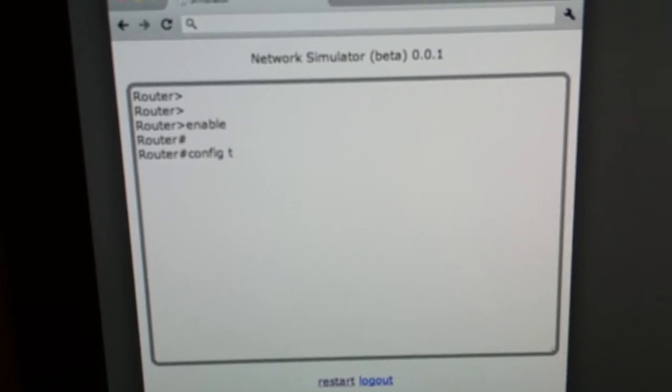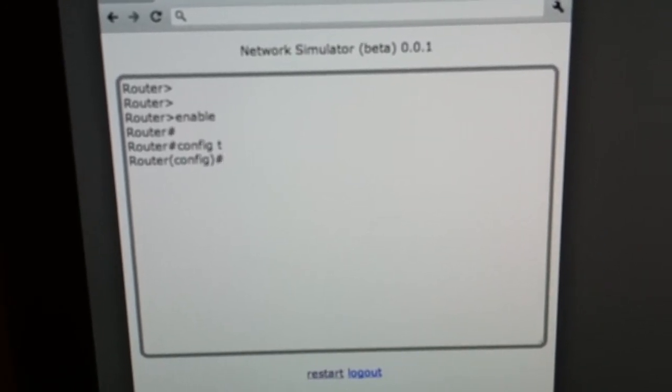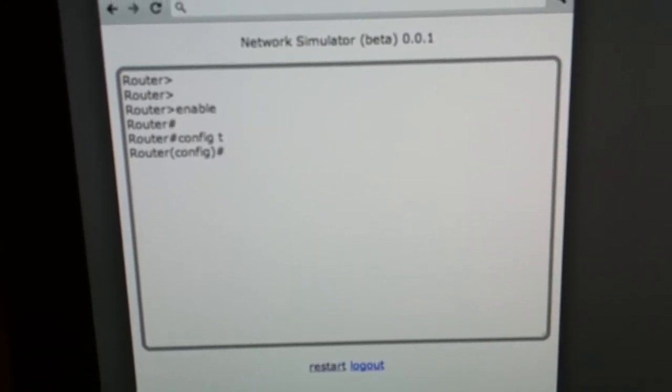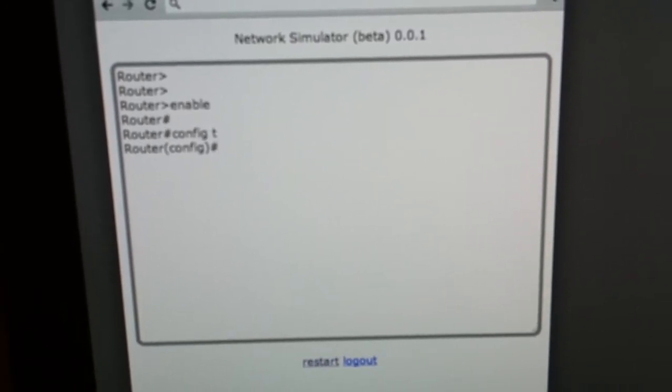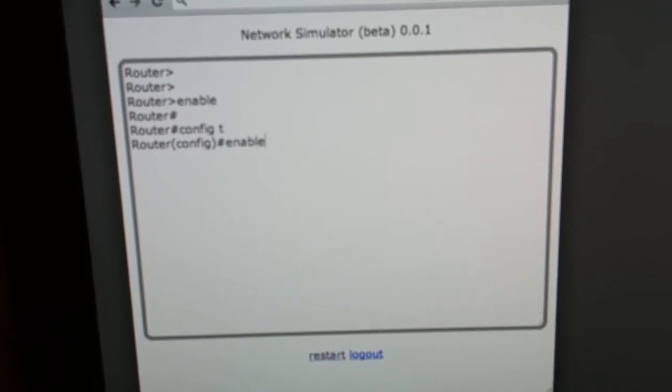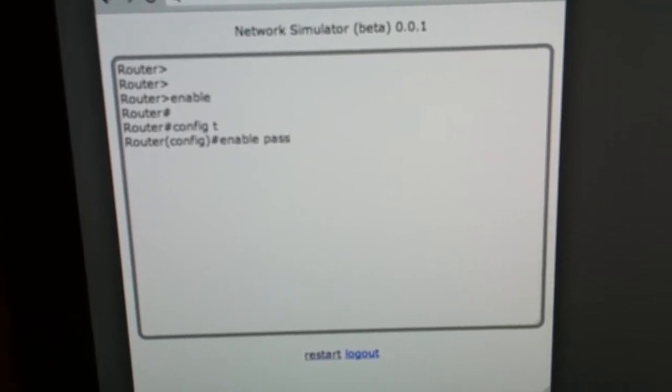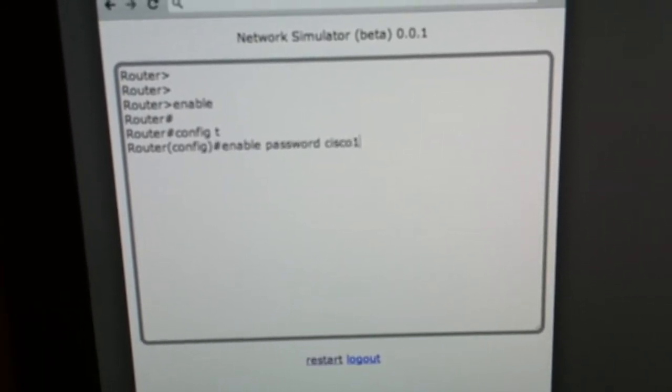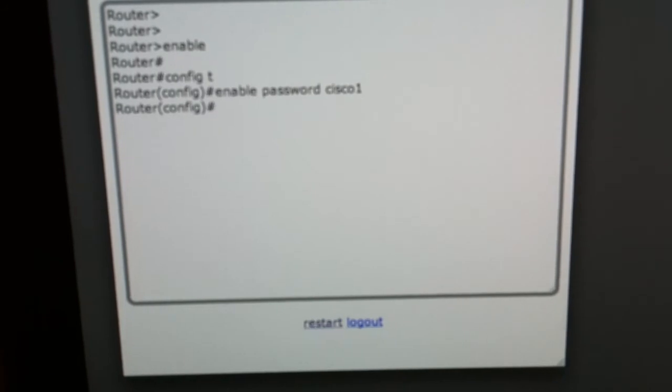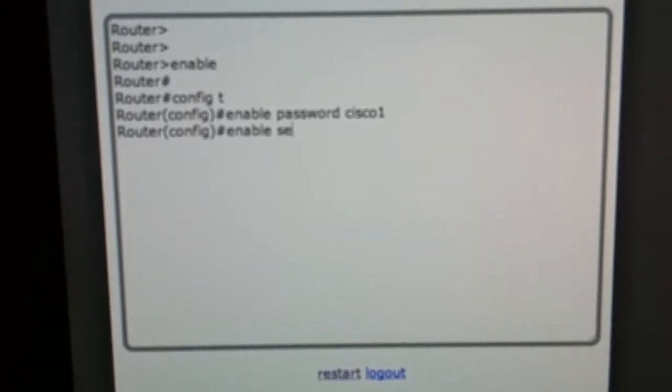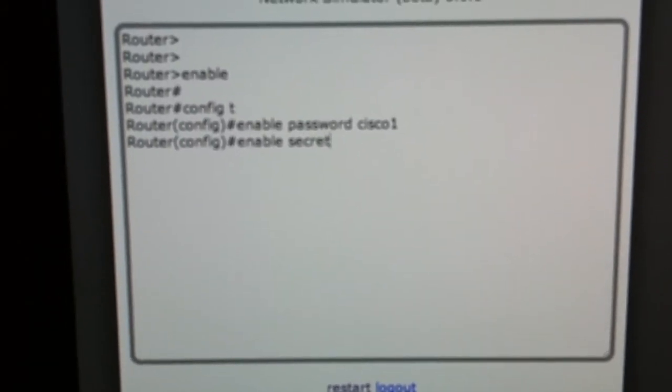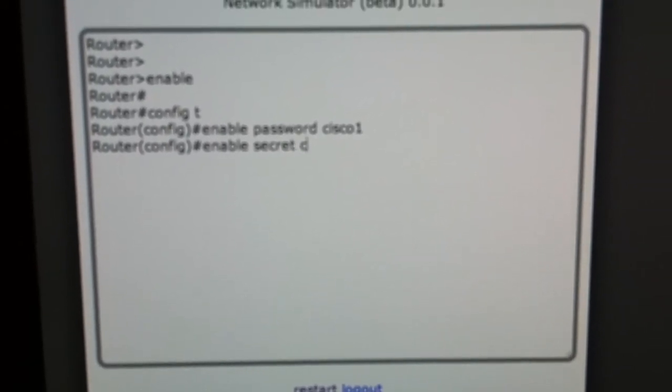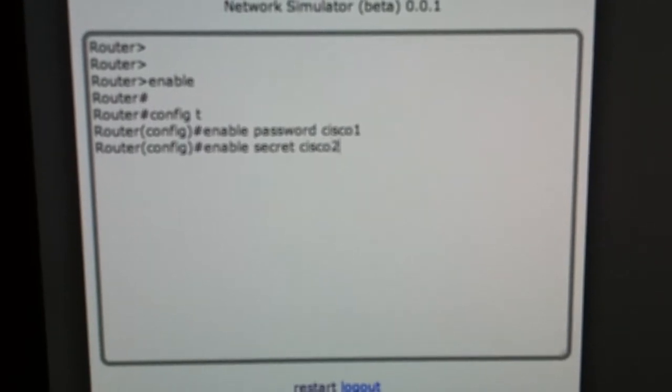So let's configure. First let's configure the enable password, enable password, we'll do Cisco1. And then we'll do the enable secret as Cisco2.